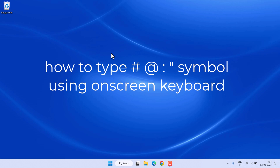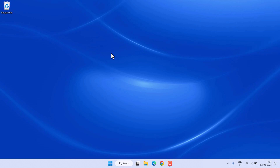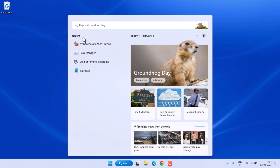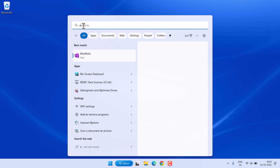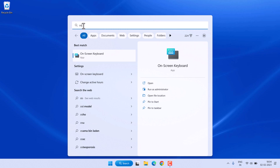Hello friends, in this video I will show you how to type all symbols using the on-screen keyboard. Click on the search icon and type OSK, then click on the on-screen keyboard.